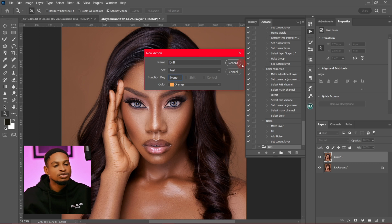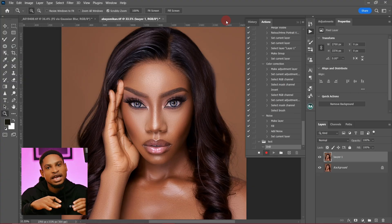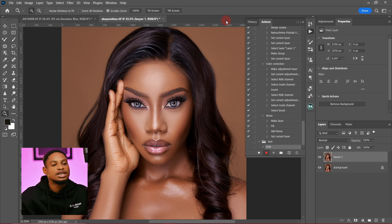After that, I'm going to click Record. Right now, after I click Record, everything I do in Photoshop is going to be recorded as an action, and I can play it back later whenever I want to use it.